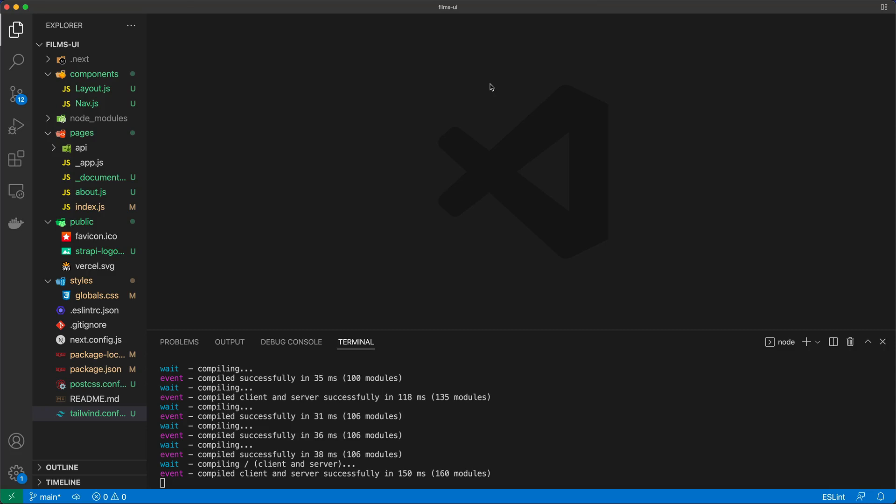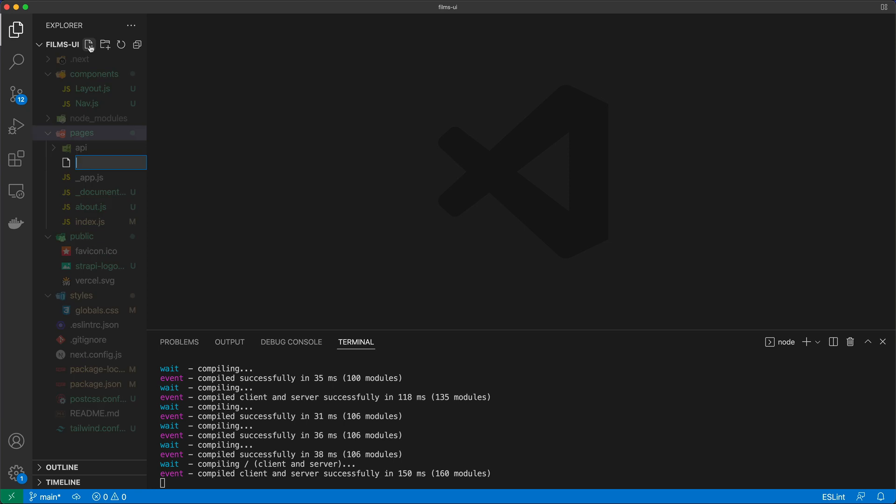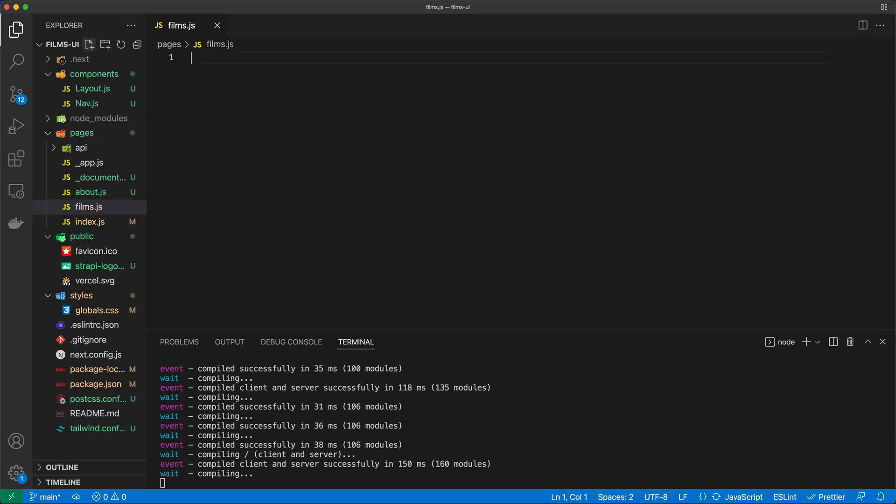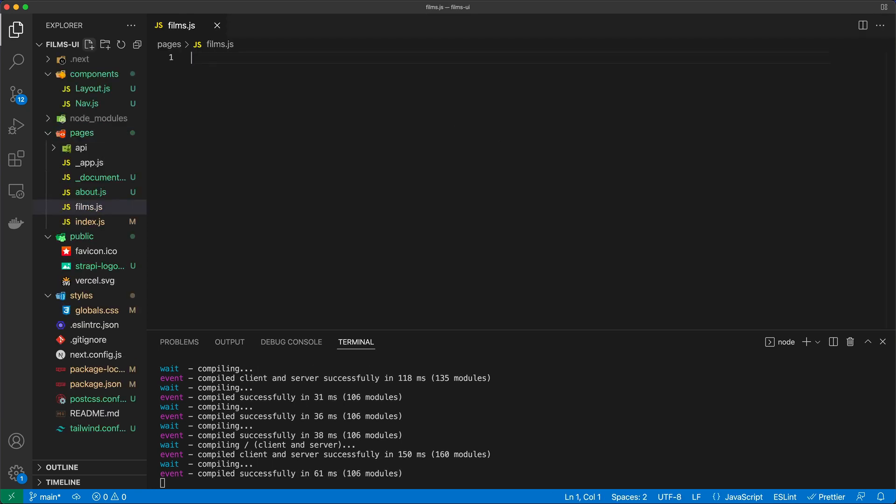Alright, so it is time for us to grab data coming from the Strapi CMS. In order to do that, we'll create a new page. In the pages folder I'm going to create films.js, and this particular route is going to be responsible for listing the films from our Strapi CMS.